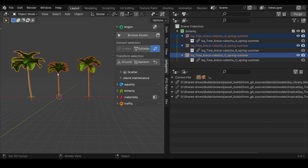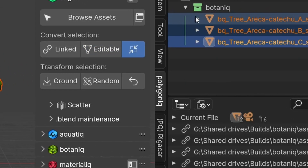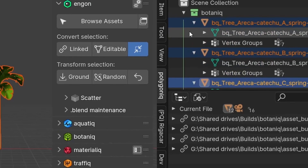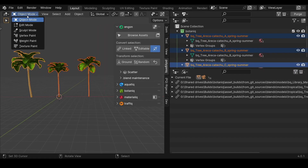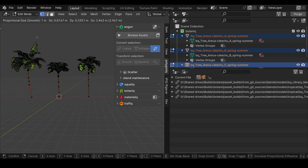If you get into a situation where you need to edit the asset, you can click the Convert to Editable button and all the data will be made local in your scene, so you can make changes to meshes or materials.